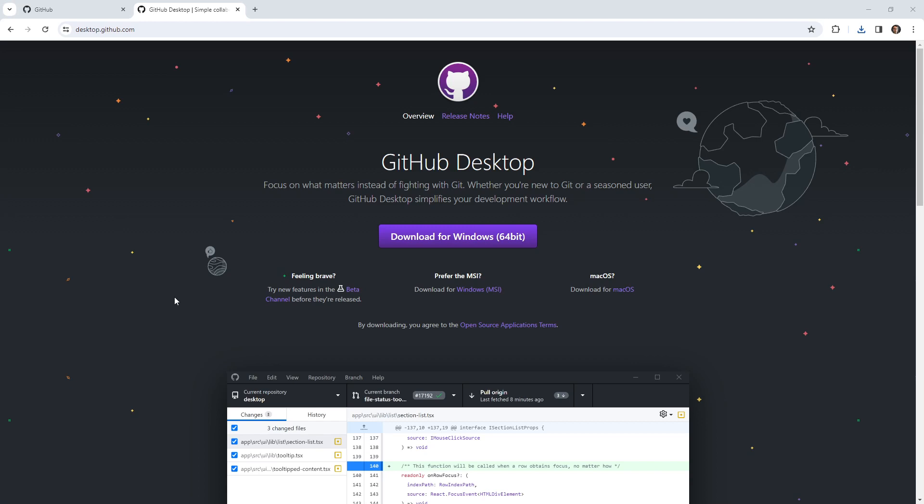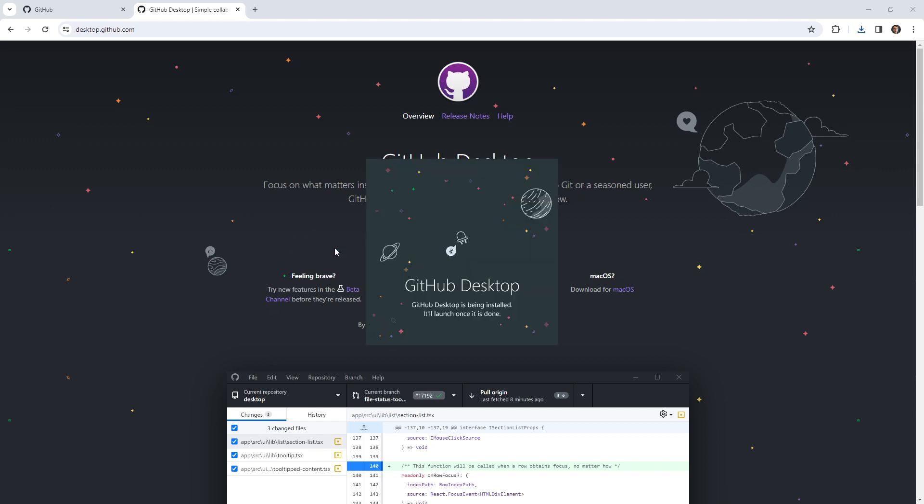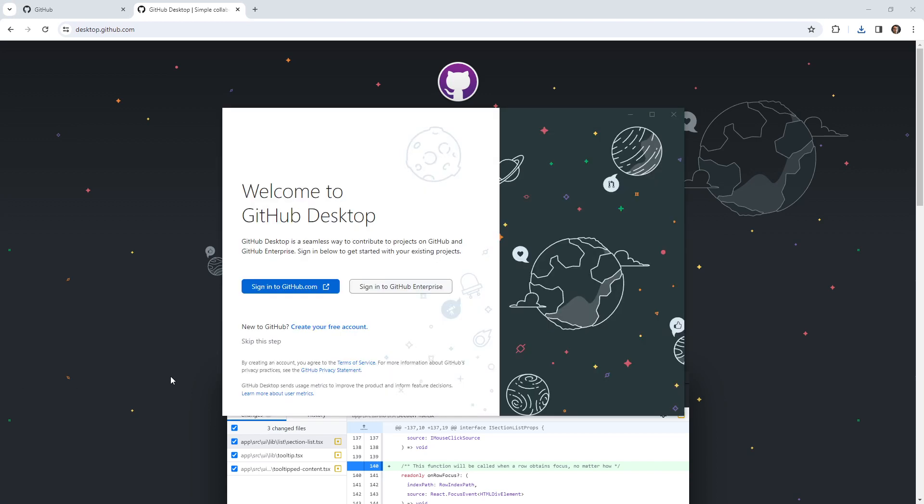And I'm just waiting for it to pop up here and proceed with installation. So you can see my computer is thinking. There we go, it's starting to open up. Alright, so we'll wait for that to finish its install. There we go, looks like it's installed.